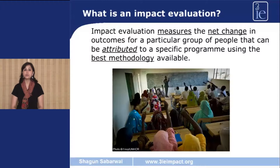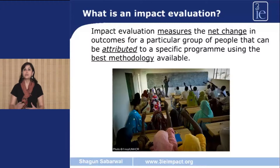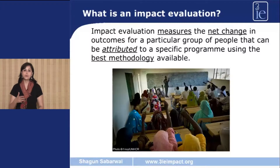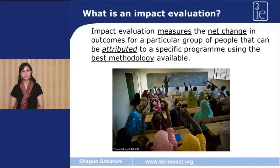Now, let's focus on a few key words. The first word is measurement, which implies that impact evaluation is a quantitative exercise. The second is net change, which means that impact evaluation is looking at changes over time. The third important word is attributed, which implies a causal relationship. Essentially, an impact evaluation is trying to answer the question: does program X cause some percent change in outcome Y? And finally, the phrase best available methodology is important because this implies that there is more than one way of doing an impact evaluation. 3IE firmly believes in the use of experimental and quasi-experimental methods to conduct impact evaluations.